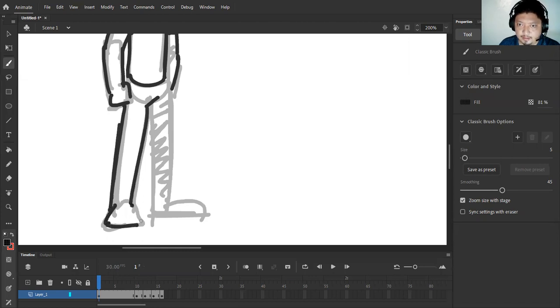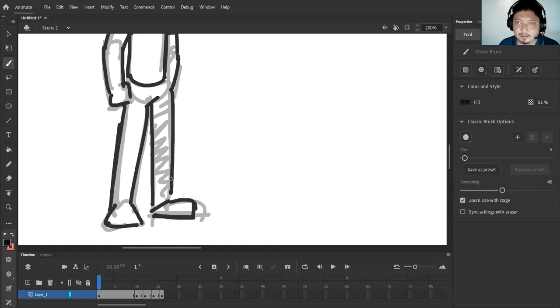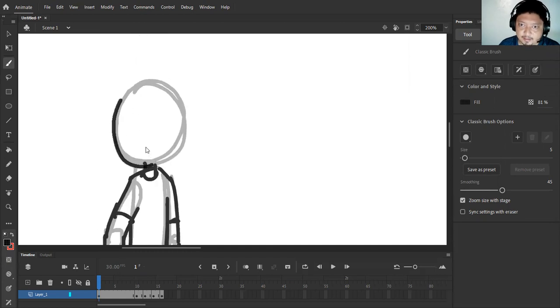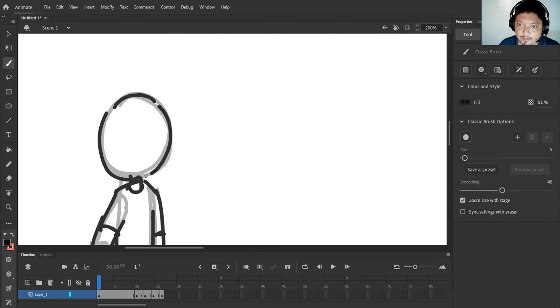Now the detail of your character will depend entirely on your character design, your approved character design. Okay, doesn't have to be clean because we are not yet on the cleanup proper, and we will discuss that on another session.